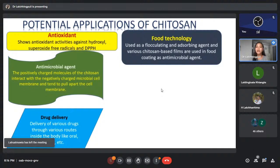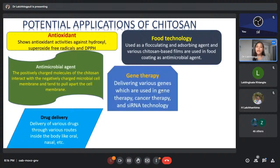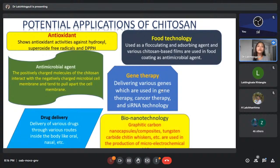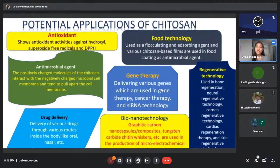In food technology, chitosan is used as a flocculating and absorbing agent, and various chitosan-based films are used in food coating as antimicrobial agents. For gene therapy, it is used for delivering various genes used in cancer therapy and siRNA technology. In bio-nanotechnology, chitosan carbon nanocapsules, composites, tungsten carbide, cotton whiskers, etc. are used in the production of micro electrochemical systems and 3D networks. For regenerative technology, it is used in bone regeneration.